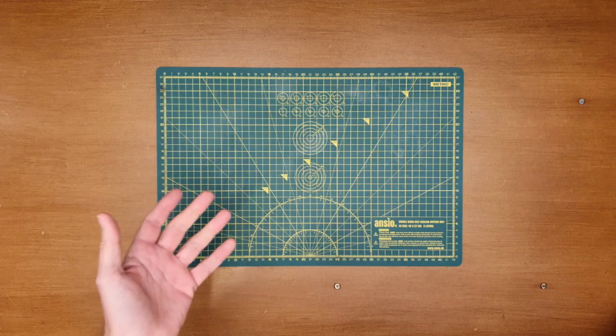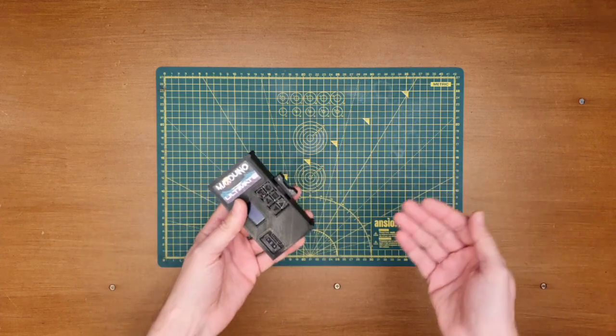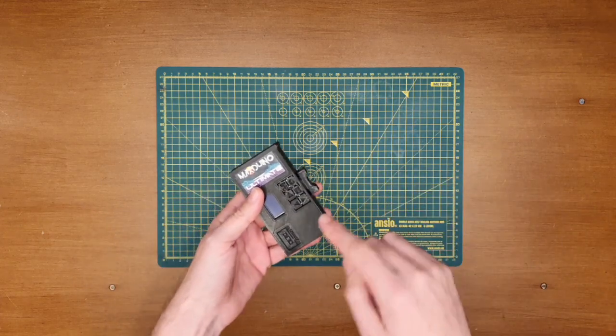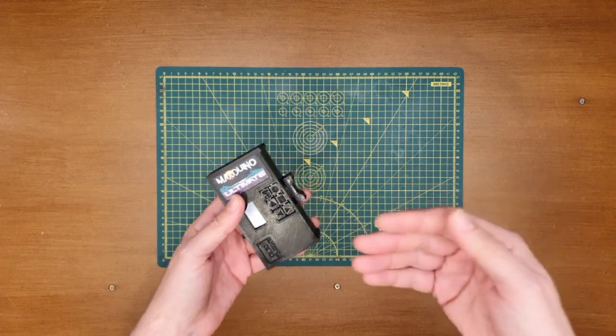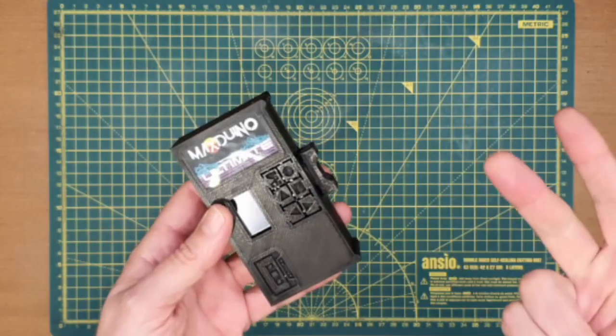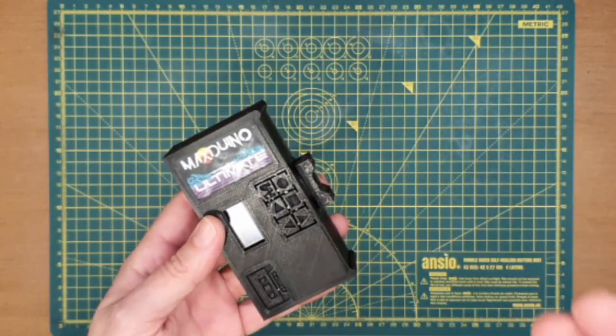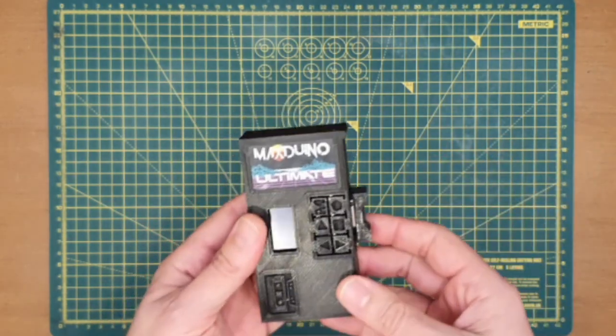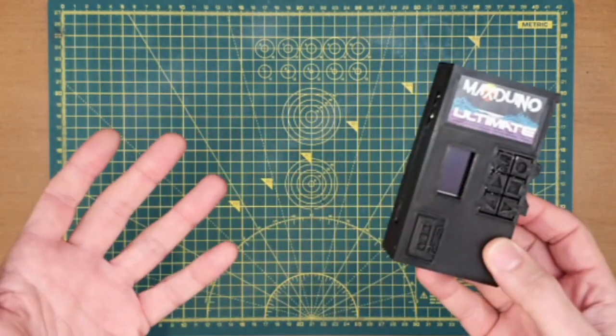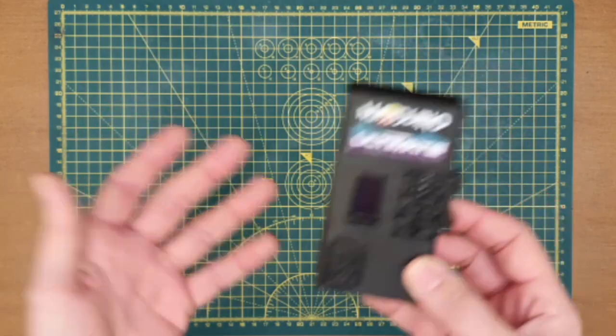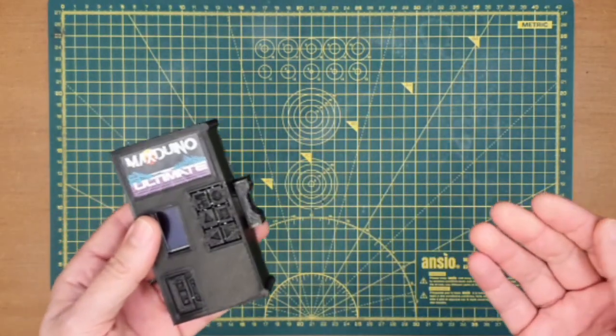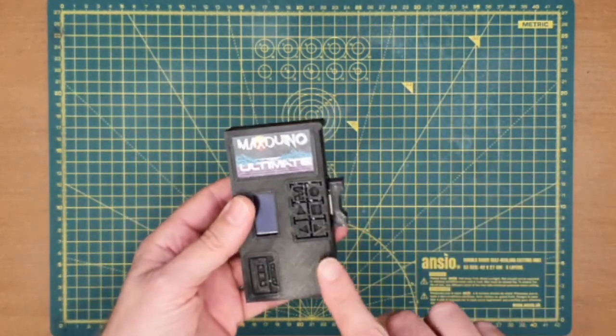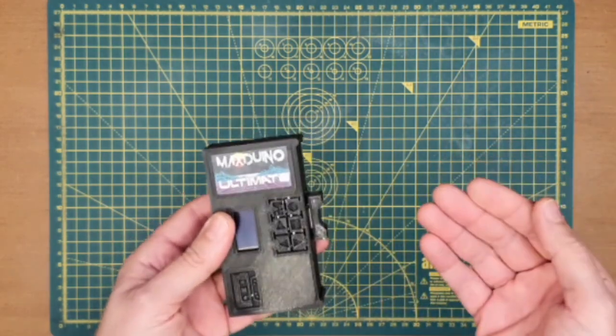Unfortunately, right now, I don't currently own examples of the other systems that this little device supports, being the Dragon, Jupiter, Oric, TRS, or MSX computers. However, if, as, and, or when some of these get added to my collection, I'll be sure to try them out with the Maxduino Ultimate and share the results with you.